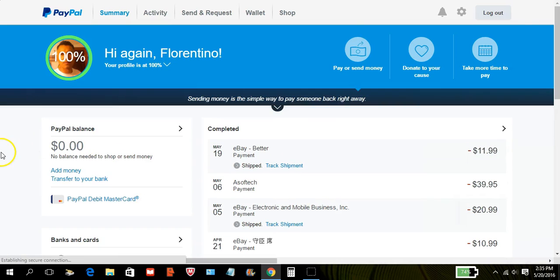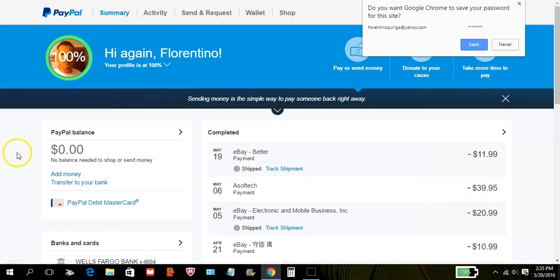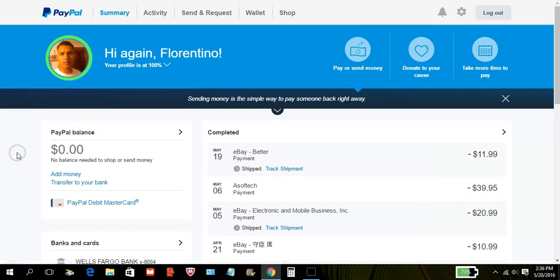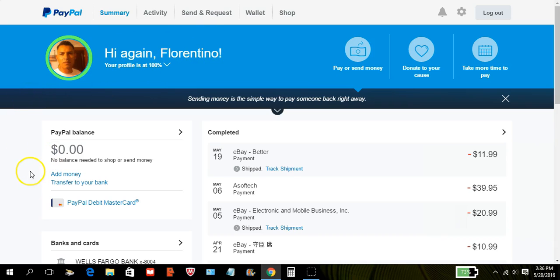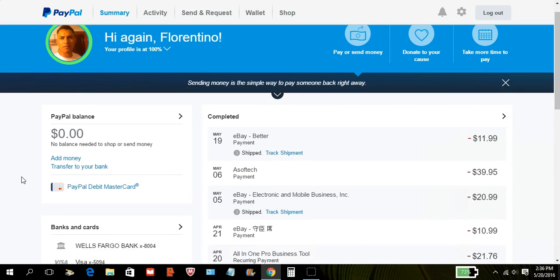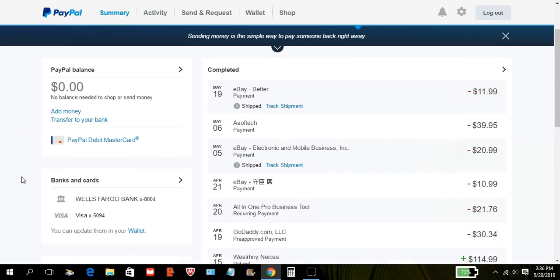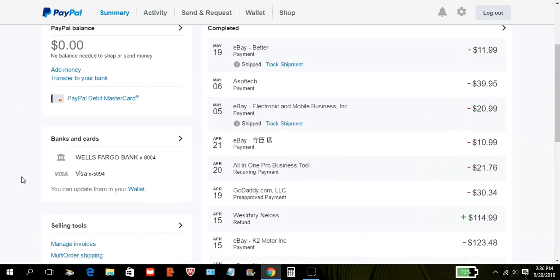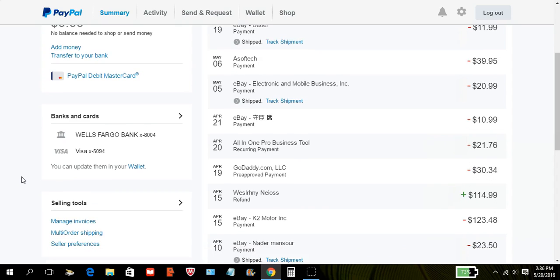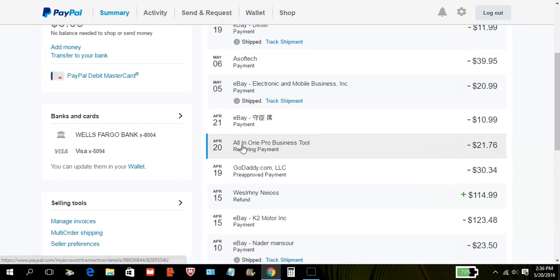Again, this is me Florentino Zuniga. Now the reason I don't have any balance in PayPal right now is because I am not promoting anything that pays me with PayPal right now. The only thing I was promoting was this right here, all in one profits.